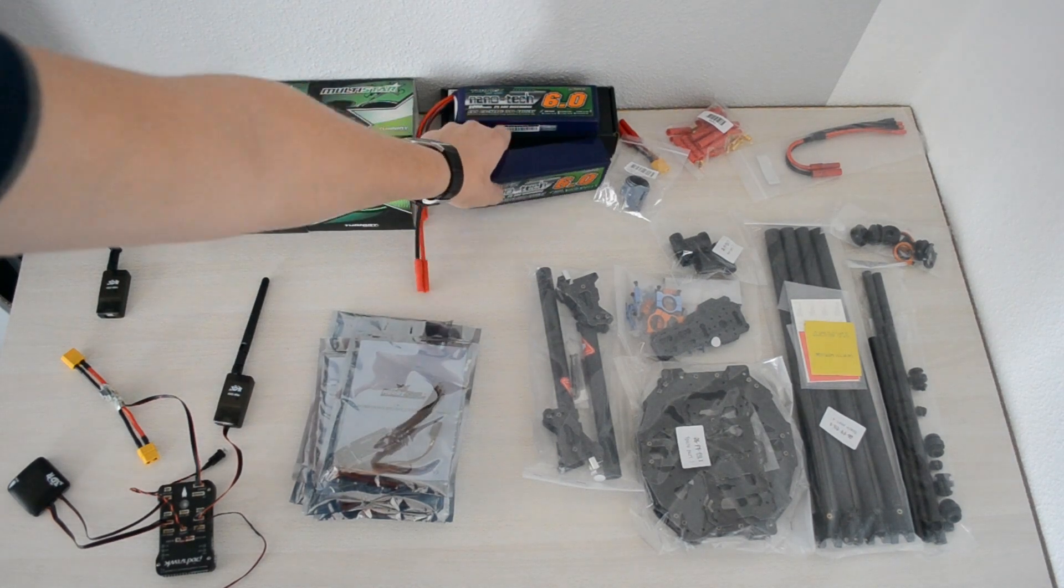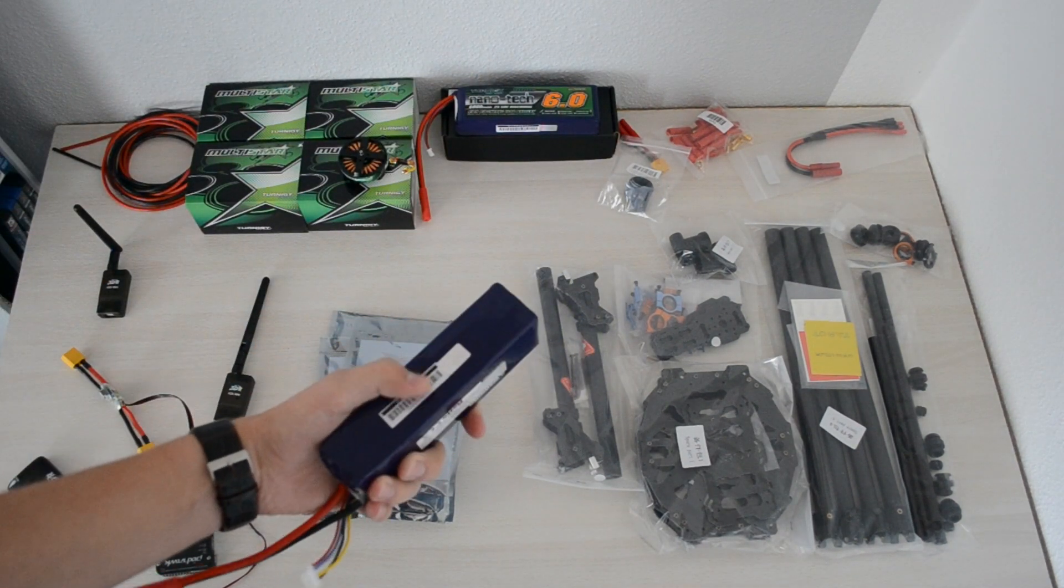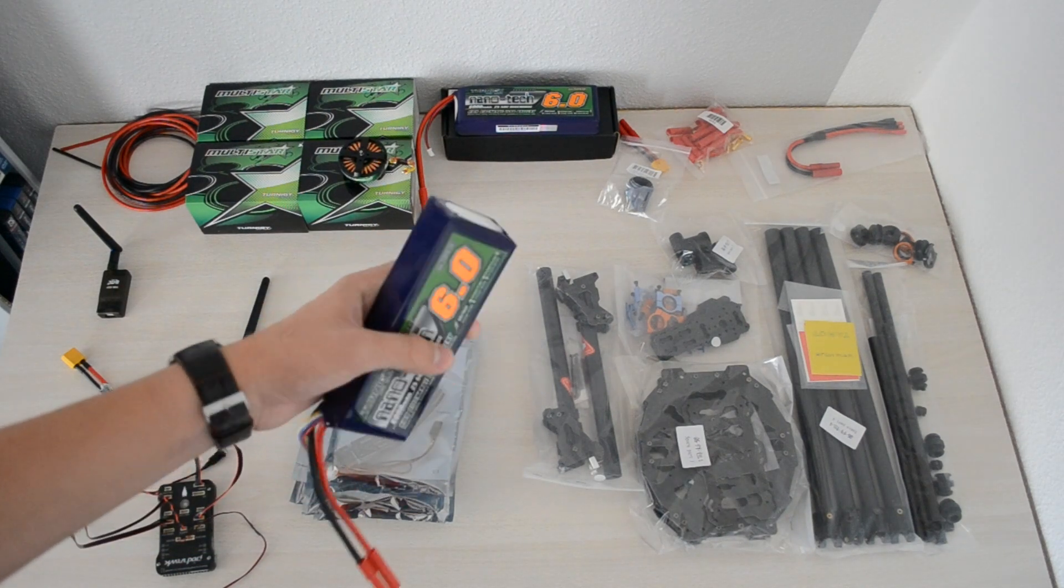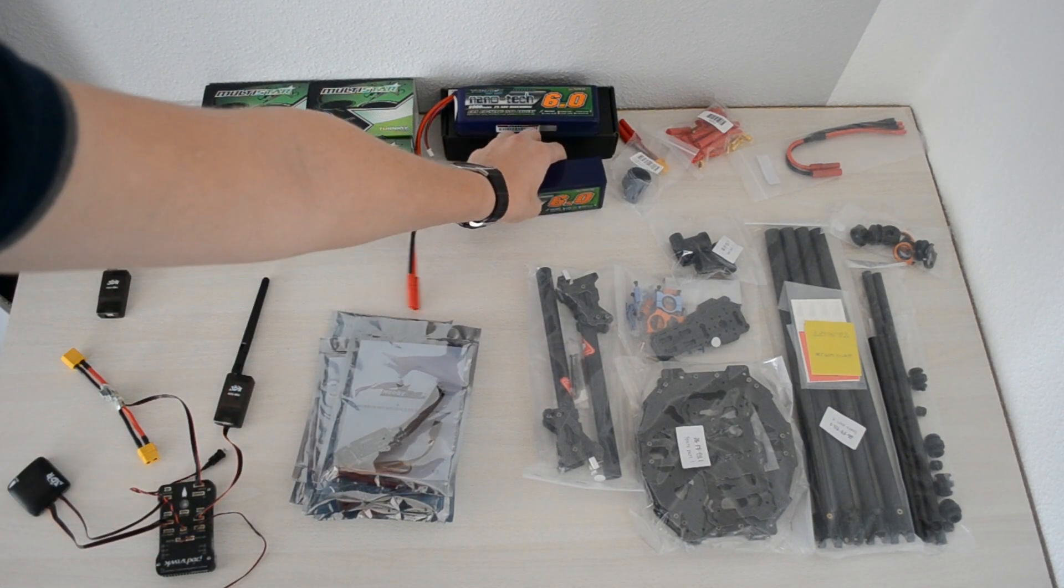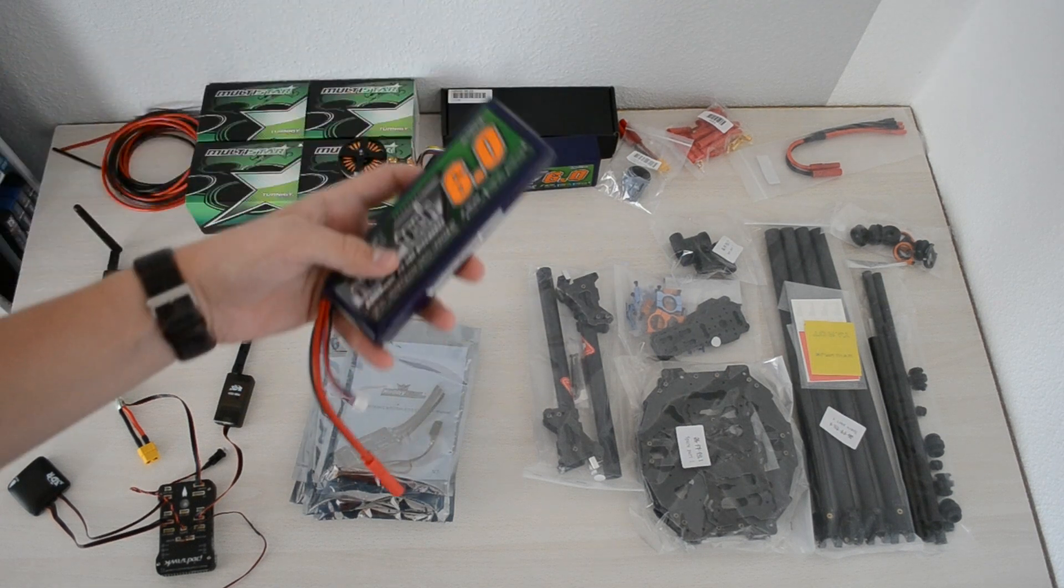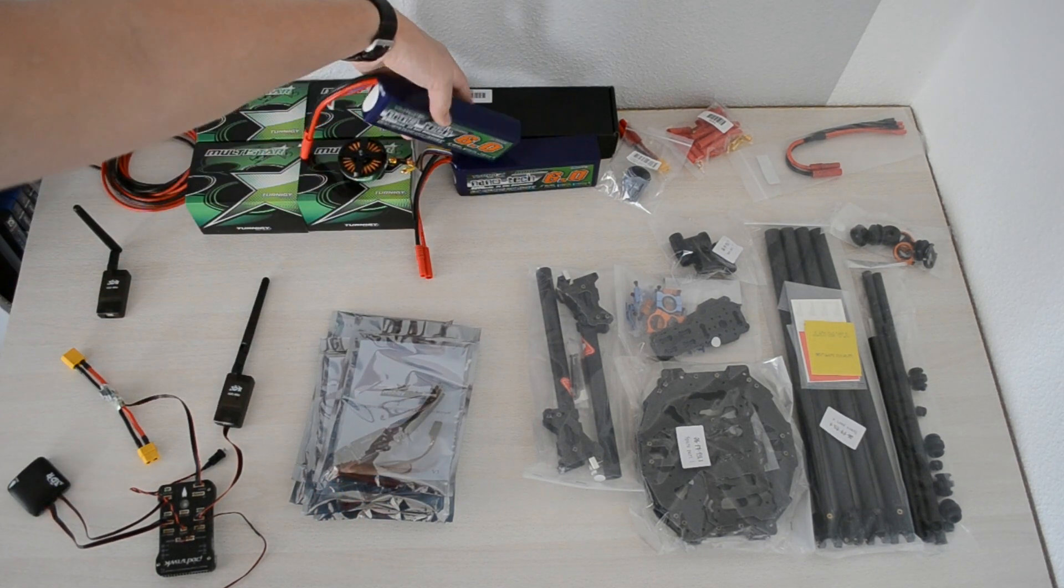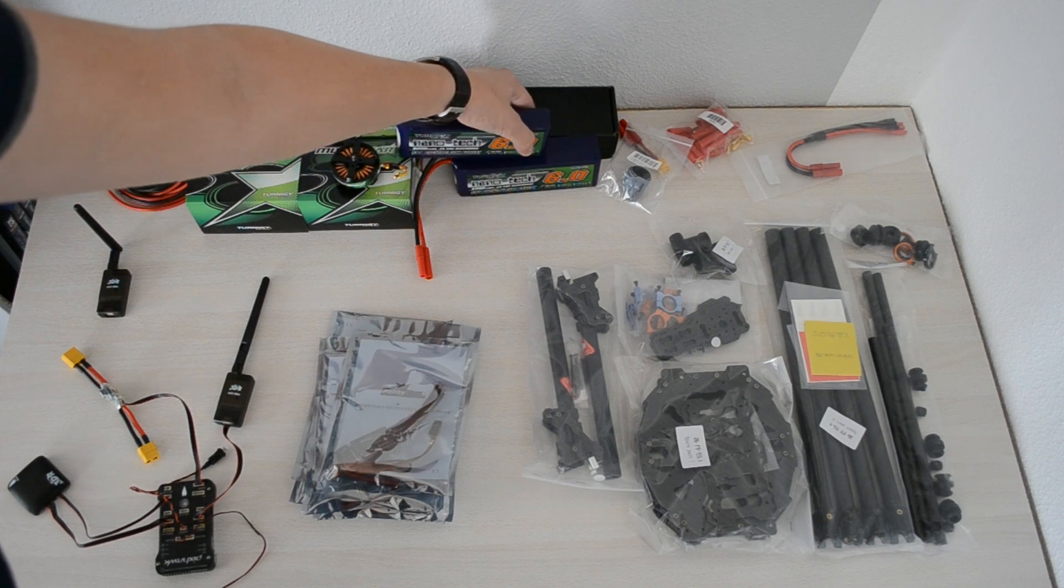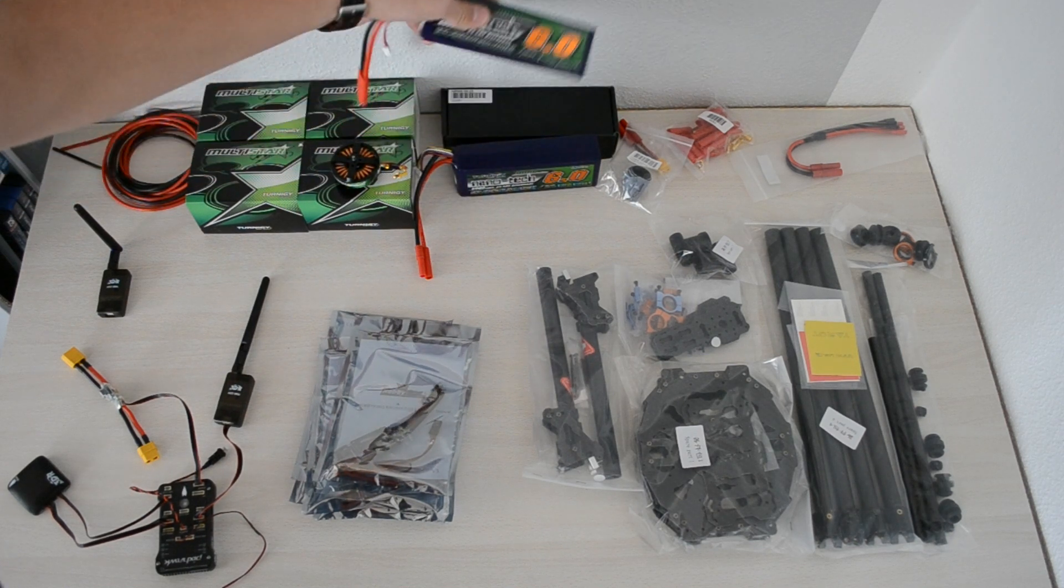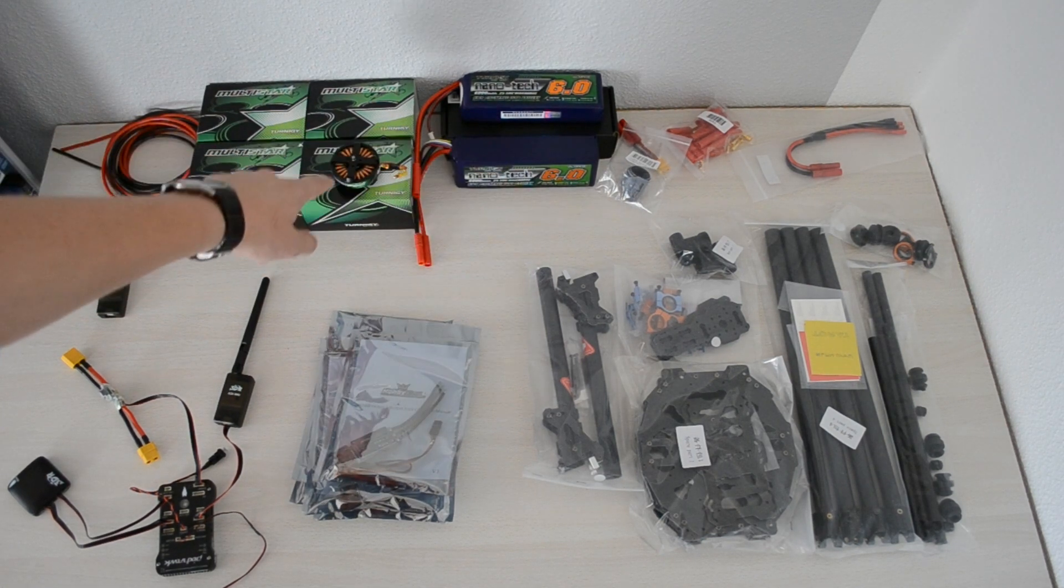For batteries, I have got two pairs: a 6,000 milliamp hour four-cell battery—you can see quite thick and quite heavy—and I've got a 6,000 milliamp hour three-cell battery. You can see the difference in thickness here.